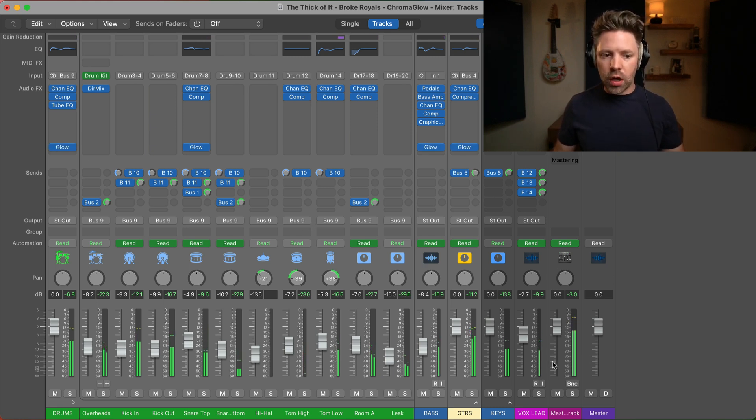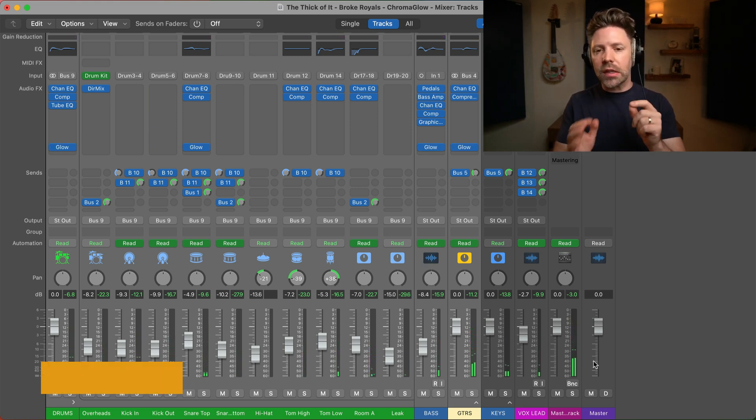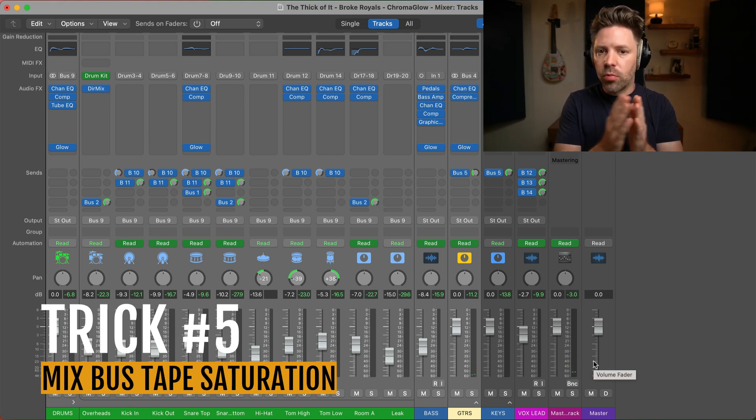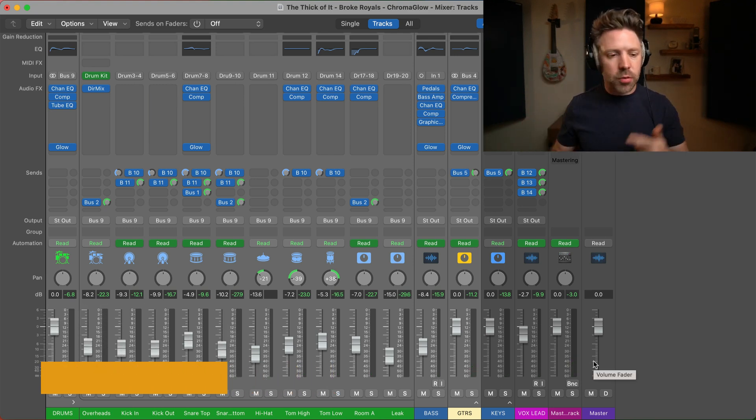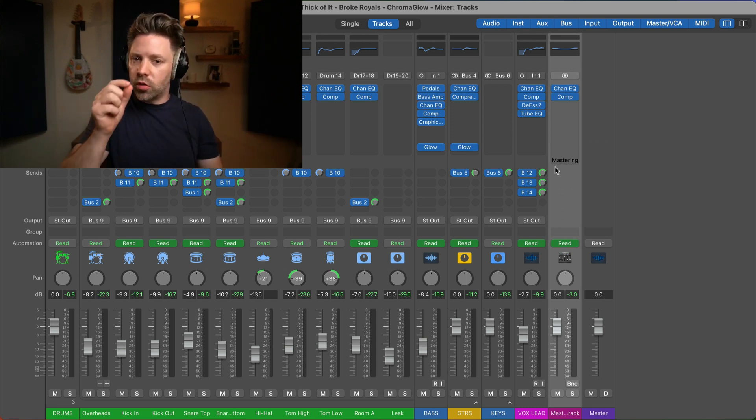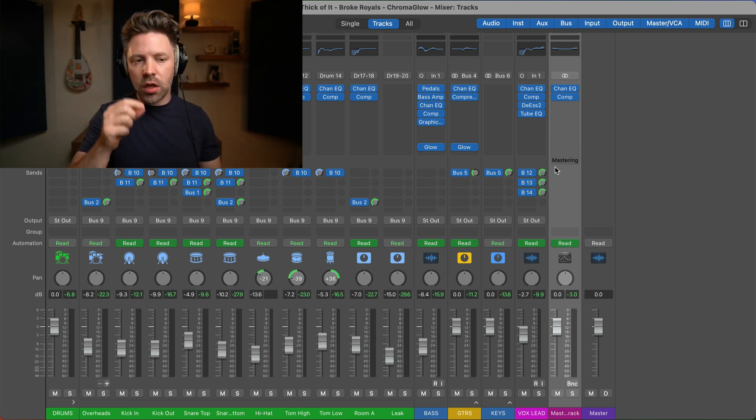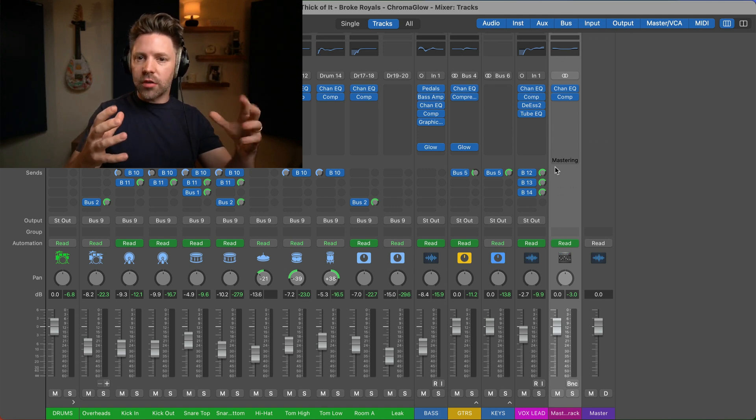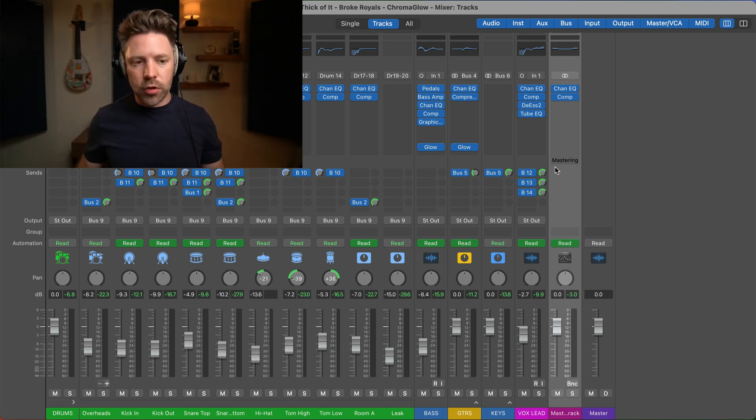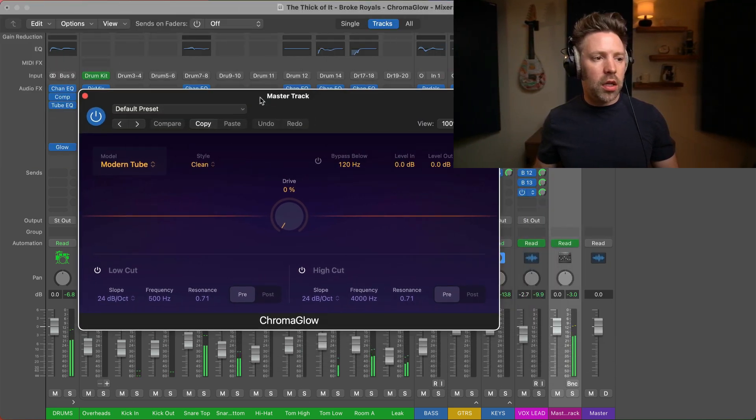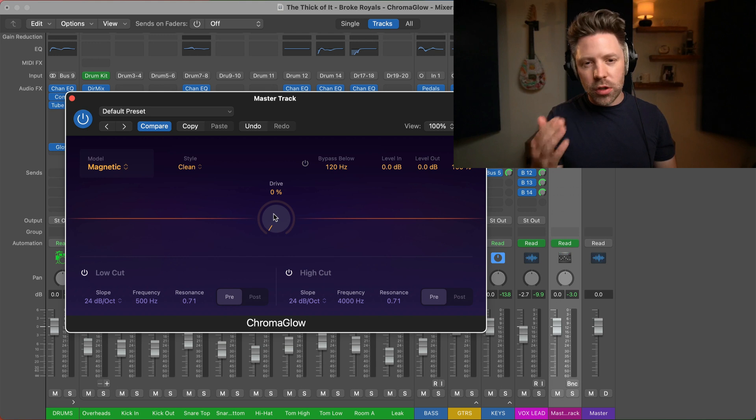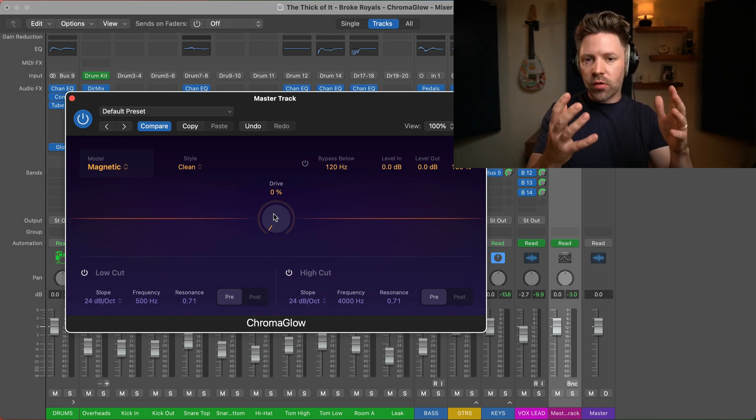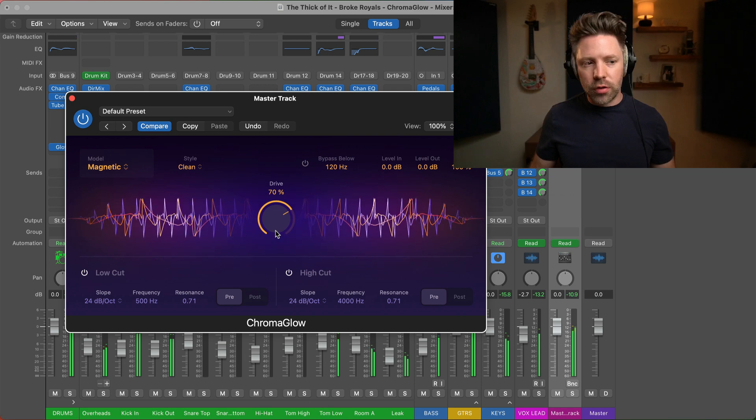Okay, and then our final trick is as a little bit of tape saturation on your master track - your stereo output, your two bus, your mix bus, whatever you want to call it, your output track that all of your tracks are running through. We're going to do just a little bit of tape saturation there, and it's going to glue the mix together and add a little bit more warmth and fullness to the mix. So we're going to go and add chromoglow here. And we're just going to go down to magnetic - that's the tape emulation here. And you want to be really, really subtle with this. This is your entire track running into this one place, so if you drive it too hard it's going to sound awful.